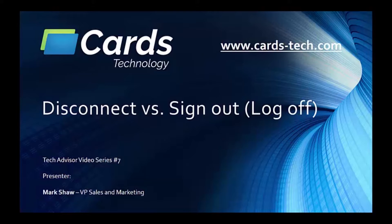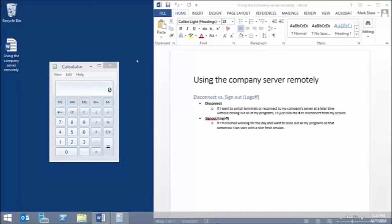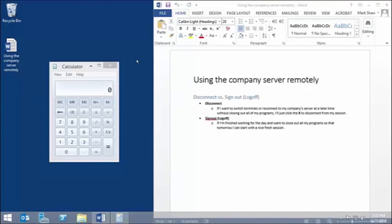First, let's look at disconnecting. I'm currently connected to my company server using a remote desktop session. As you can see, I have a couple apps opened and I'm working on a document.